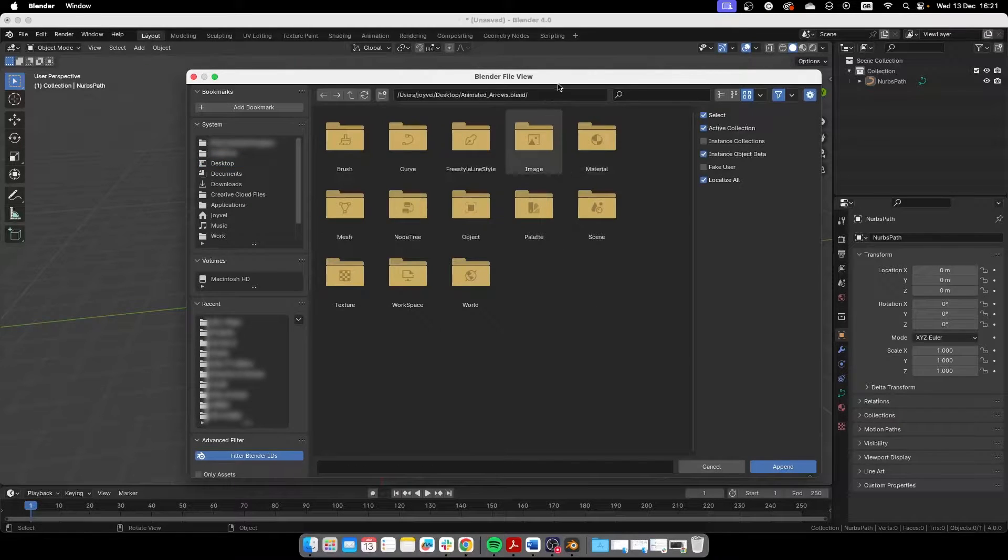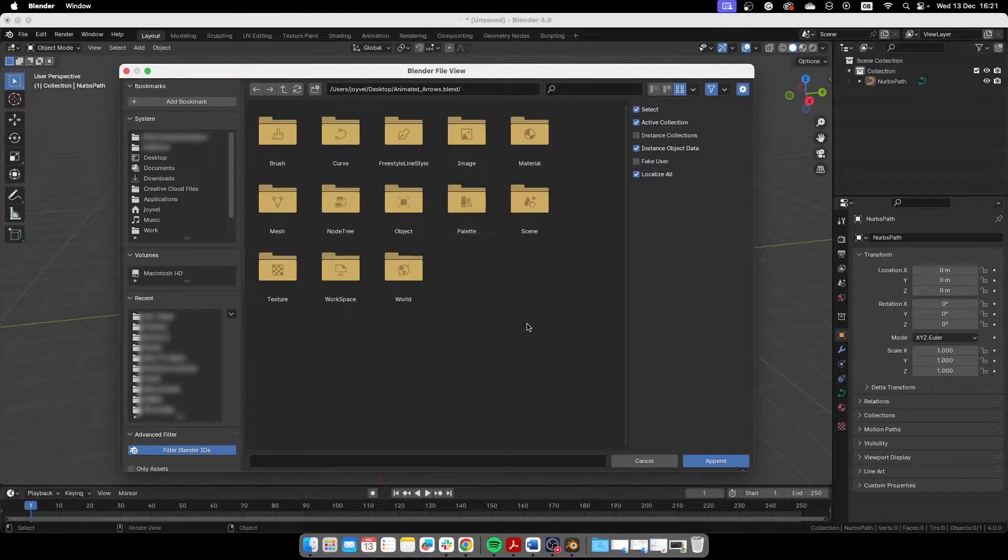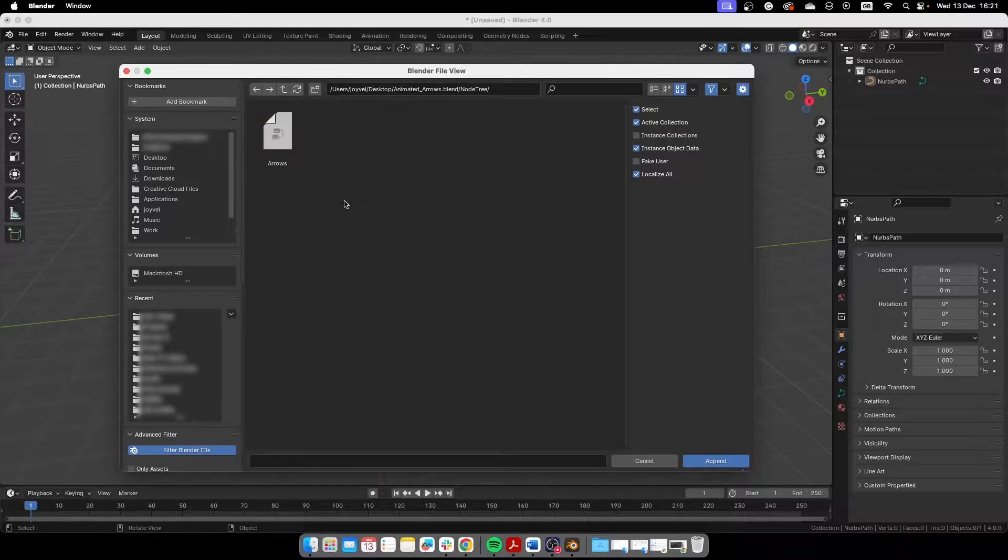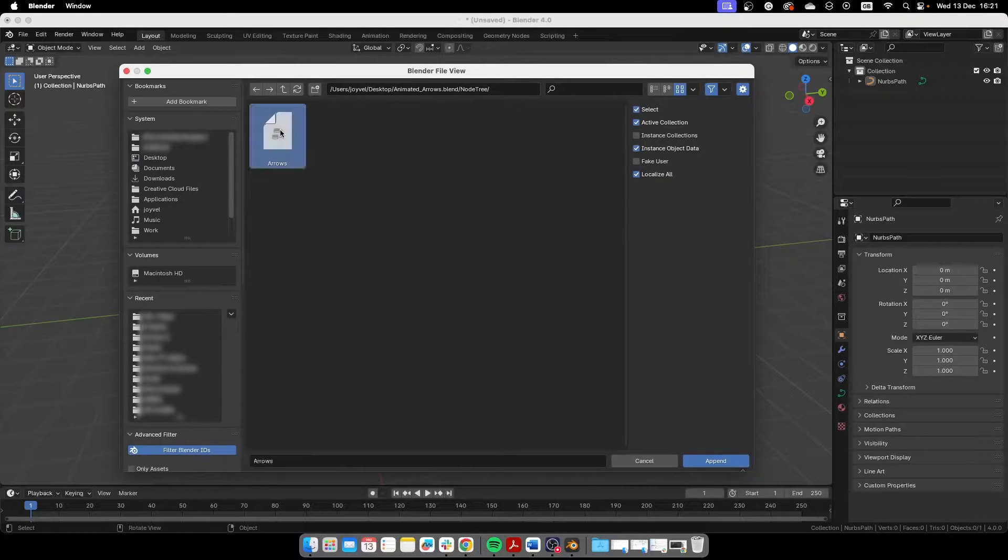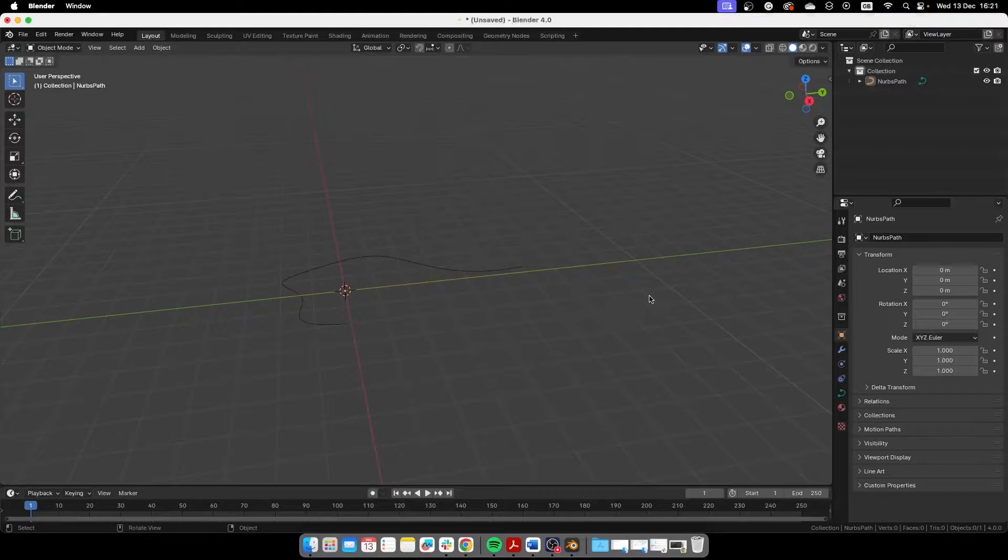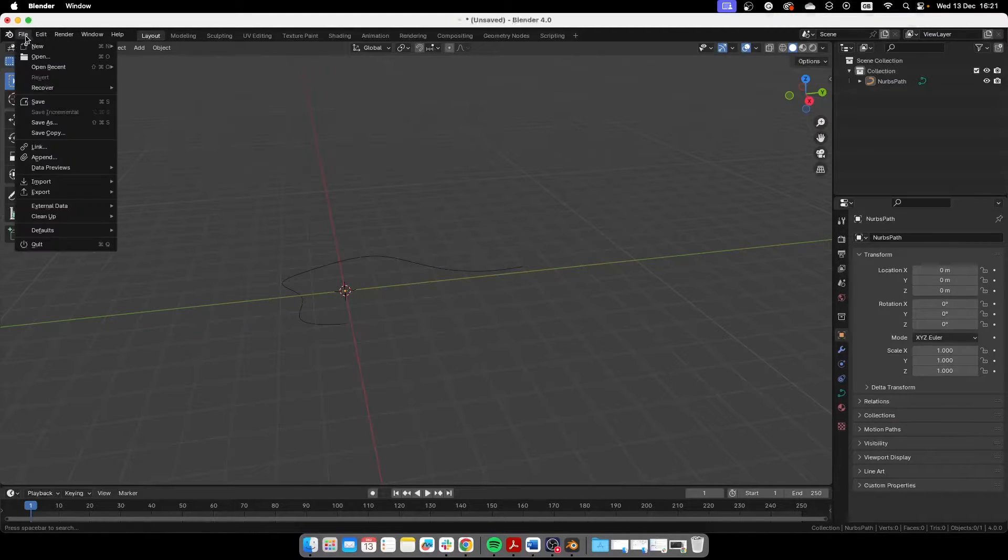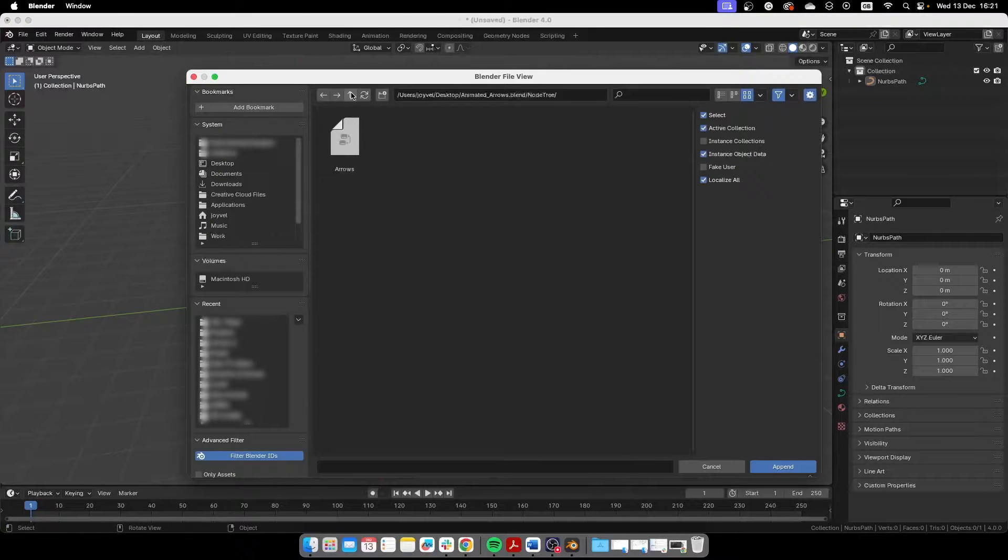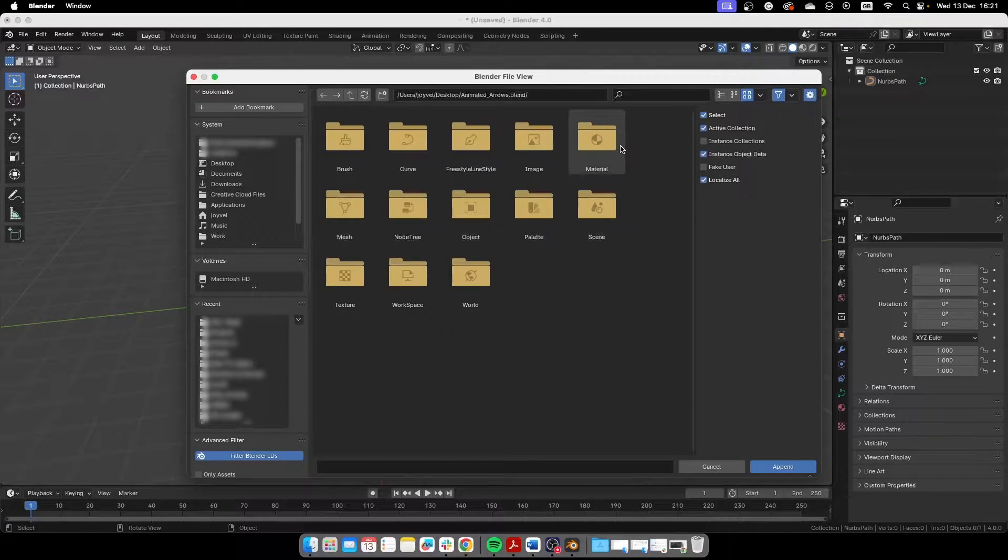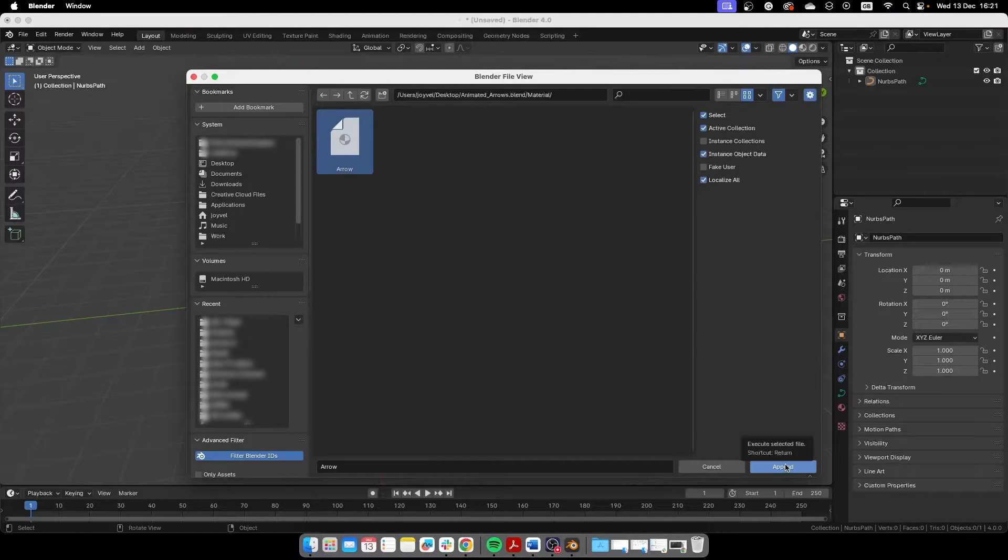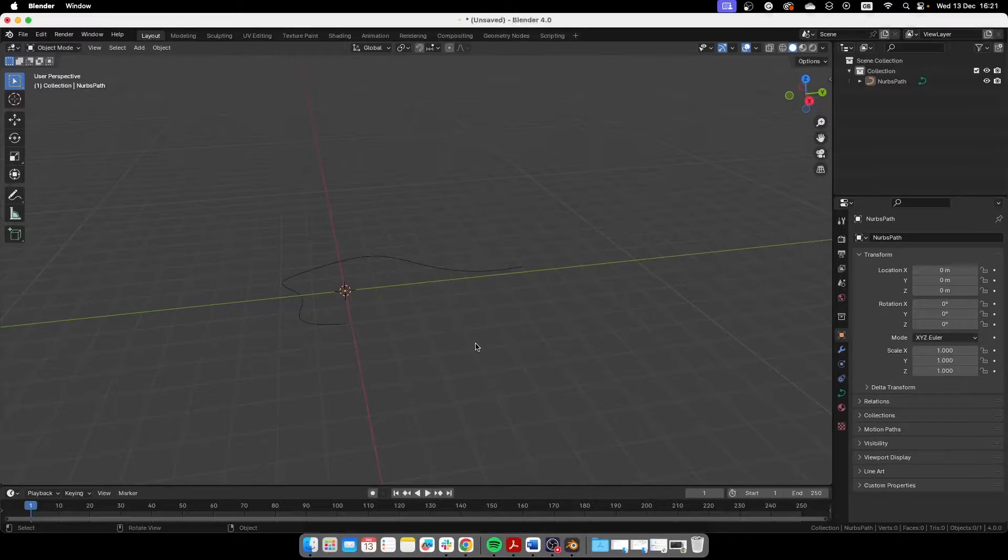Let's go and append our file. To append the file we need to select the node tree, so we open that and we select the arrows node tree. That's for the geometry nodes. We also need the materials if we want to use that. I'll show you how they work in a second. So that's the material, arrow material and that's it.